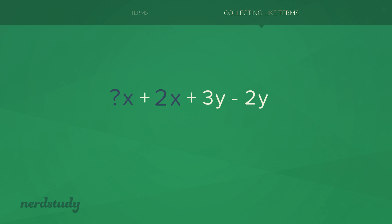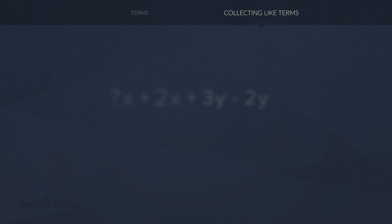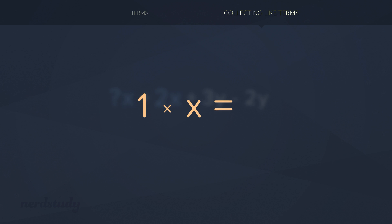Well, it turns out to be the case that whenever you see a variable on its own, it actually has a hidden coefficient of 1. The reason why is that when you do 1 times a variable, you're just going to get the variable itself. Because 1 times anything is just that same number.